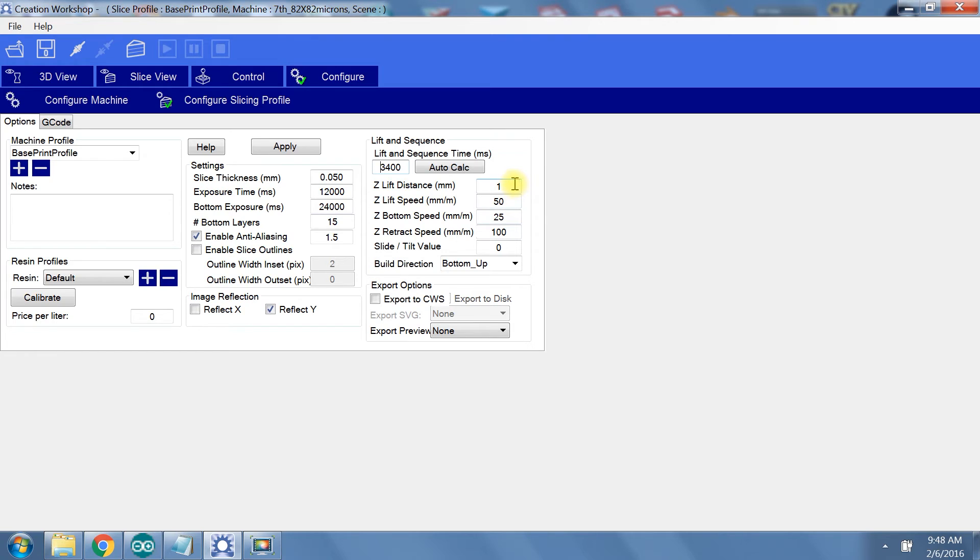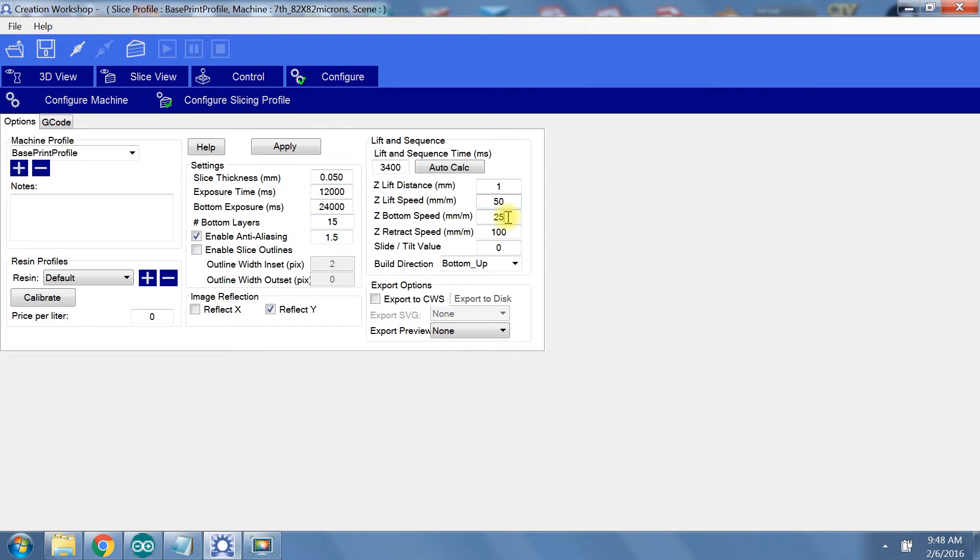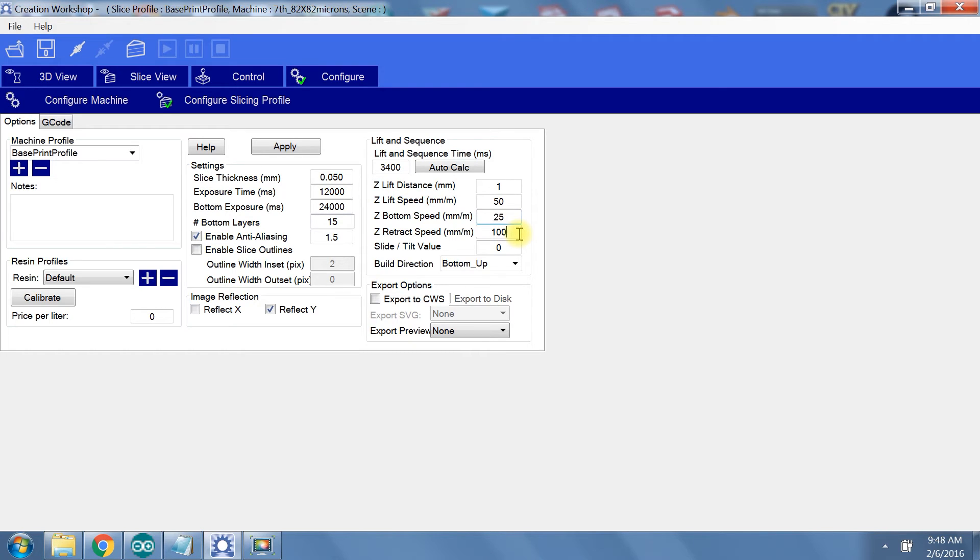The values here are fairly self-explanatory. Z lift distance is how much the build platform raises after each layer. Z lift speed is how fast the build platform will traverse the Z lift distance. Z bottom speed actually doesn't show up in the G-code by default for my printer, and the user manual doesn't describe its purpose. But I suppose if you want to tweak your peel G-code, you have the option of an unused speed setting. Z retract speed is how fast your build platform will return to the VAT for the next layer.